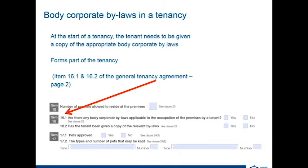When it comes to your tenancy agreement, you should actually have body corporate bylaws attached — particularly if it's in a unit, building, or townhouse complex. In the general tenancy agreement, if there are bylaws, item 16 on page 2 will need to be completed. It's really important to make sure that you have the correct bylaws relating to that particular scheme and that the tenant is given a copy of those bylaws. Managers should talk to the owner of the unit or townhouse to get a copy of those bylaws at the start.